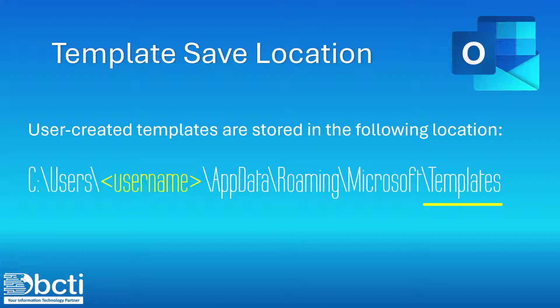And actually, you don't even have to worry about memorizing any of this, because when we go to create the template, Outlook is going to default to saving in this location. You just need to keep in mind not to change this location. Otherwise, the items won't show up in the dialog box.